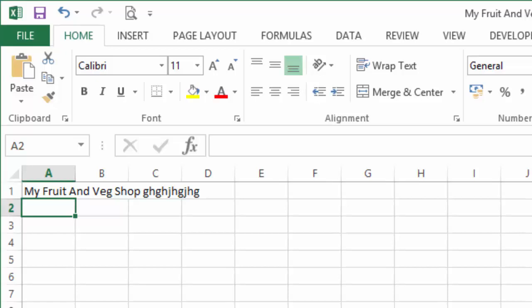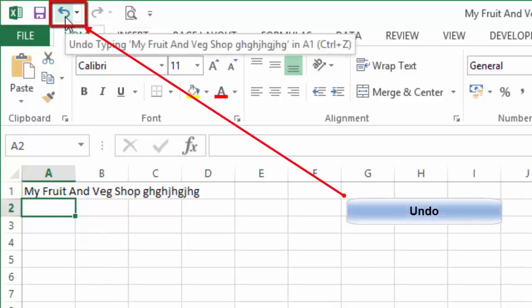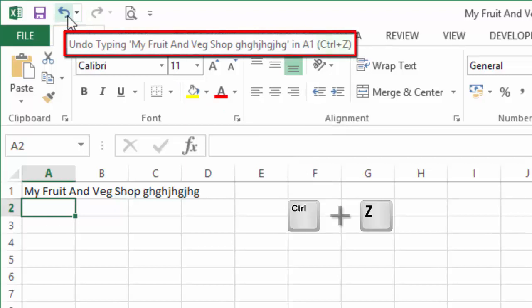What we can do is use the quick access toolbar right up here and select the undo button. By hovering over the undo button, you can see the tooltip that tells you what the function is, and you can also see that the keyboard shortcut Control+Z is highlighted.